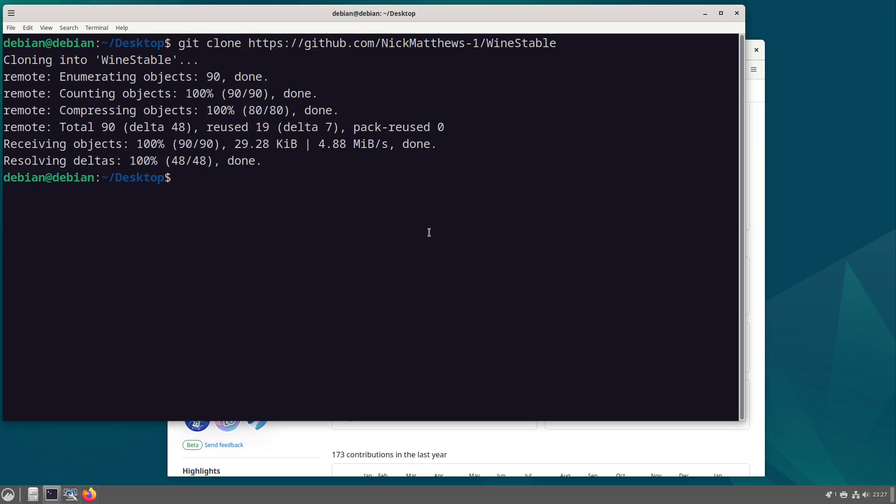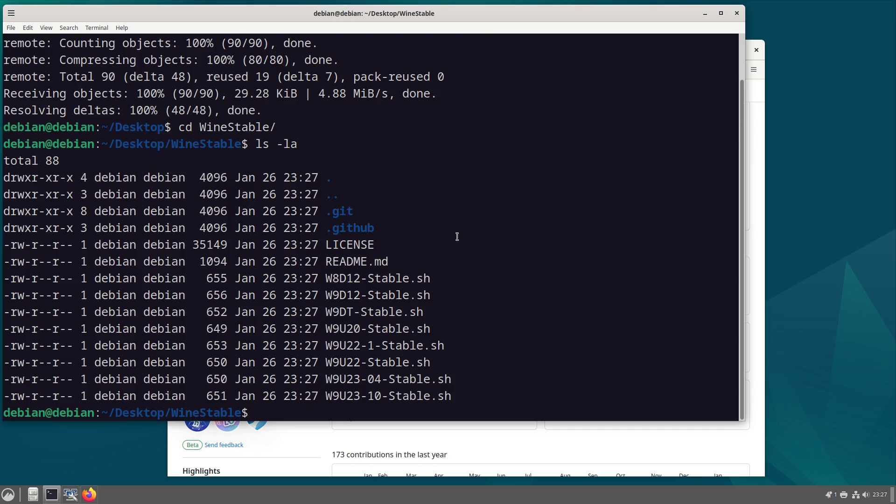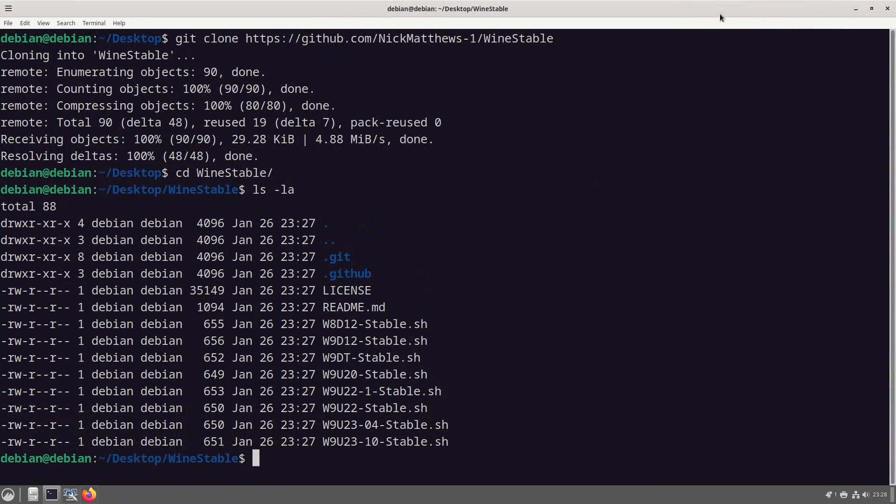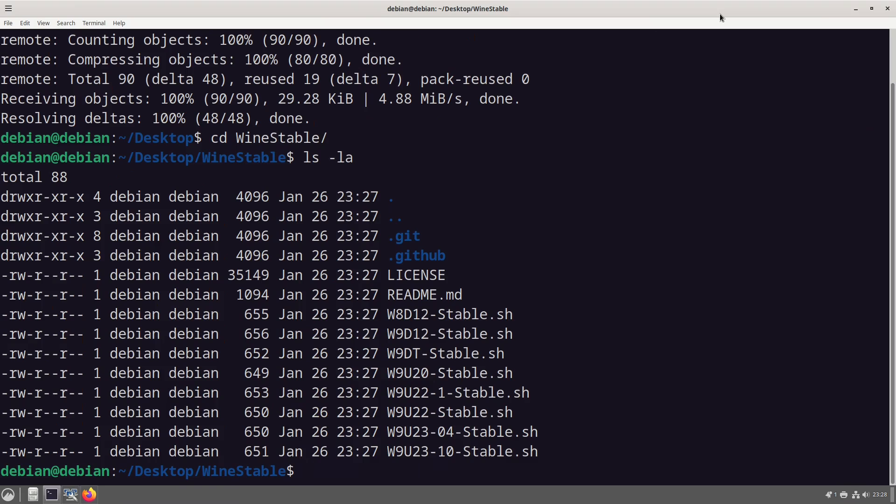Now we've got that downloaded. We can have a look at this. So let's make this look a bit bigger. Now for this we have, I'll just go through them.